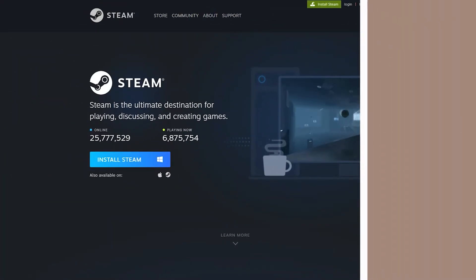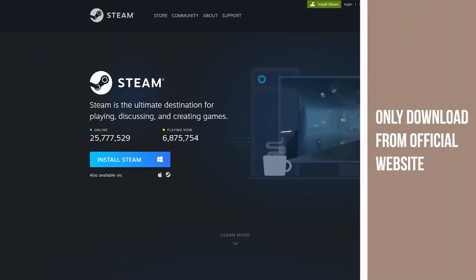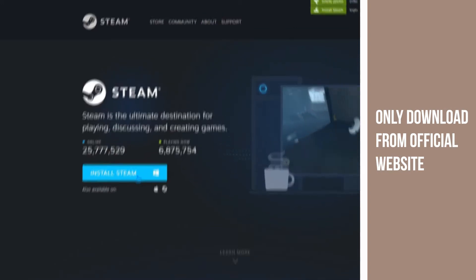First, download and install Steam Client. Make sure that you only download the client from the official Steam website.